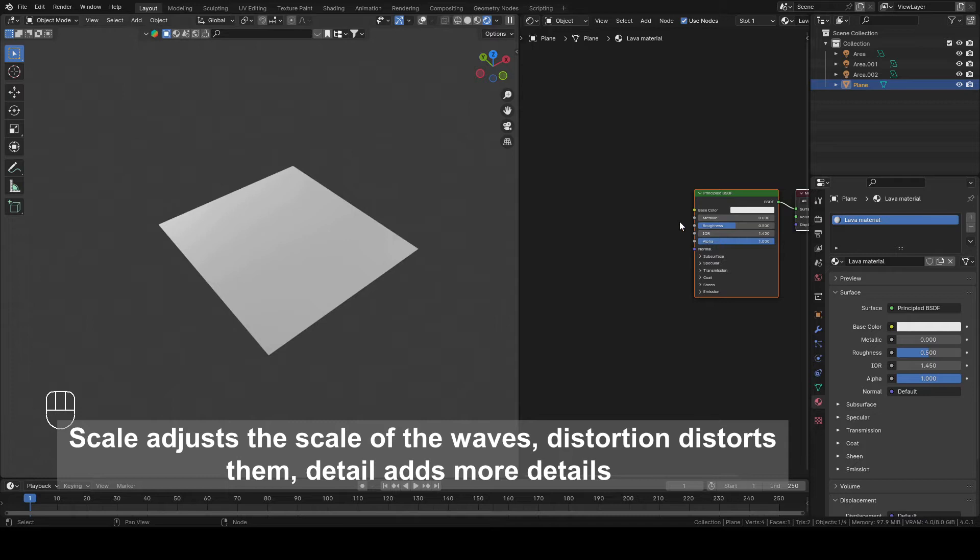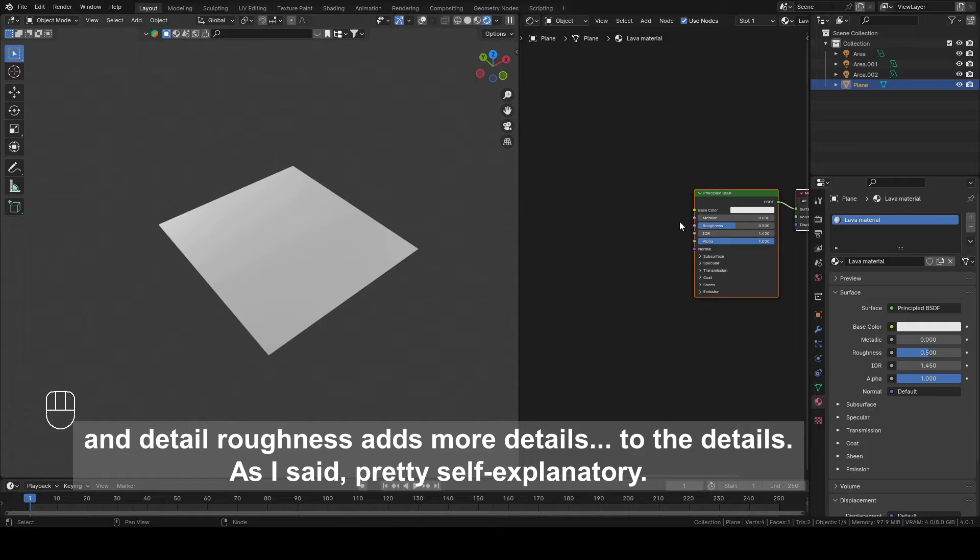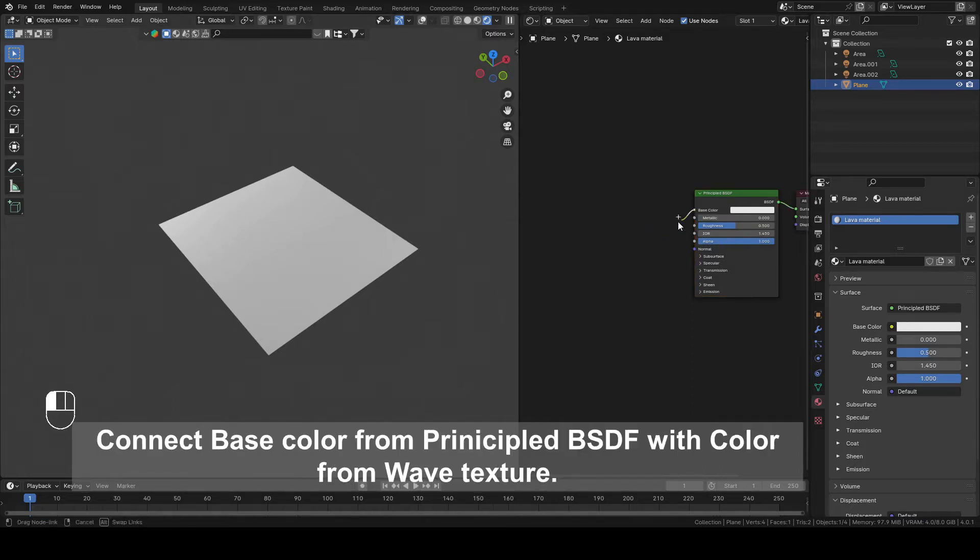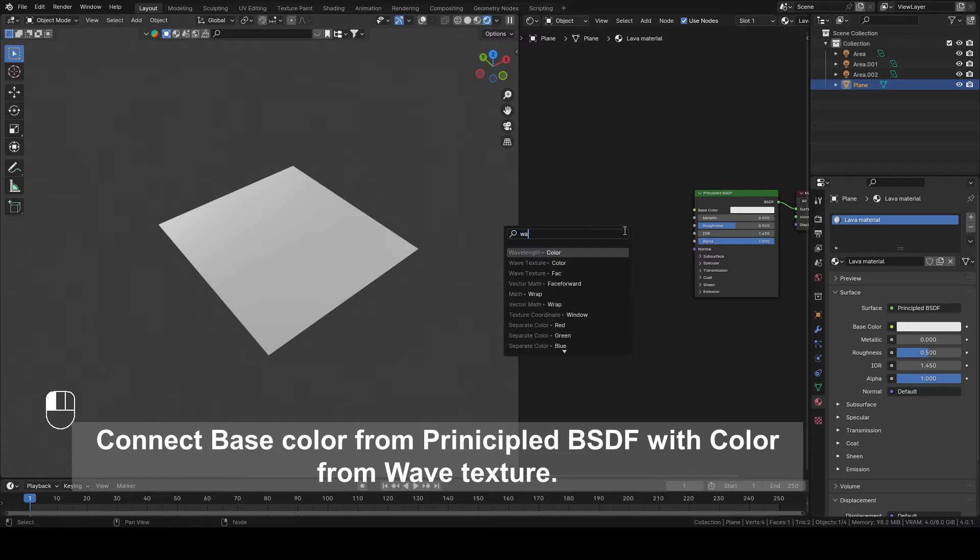Scale adjusts the scale of the waves. Distortion distorts them. Detail adds more details and Detail Roughness adds more details to the details. As I said pretty self explanatory. Connect Base Color from Principal BSDF with Color from Wave Texture.